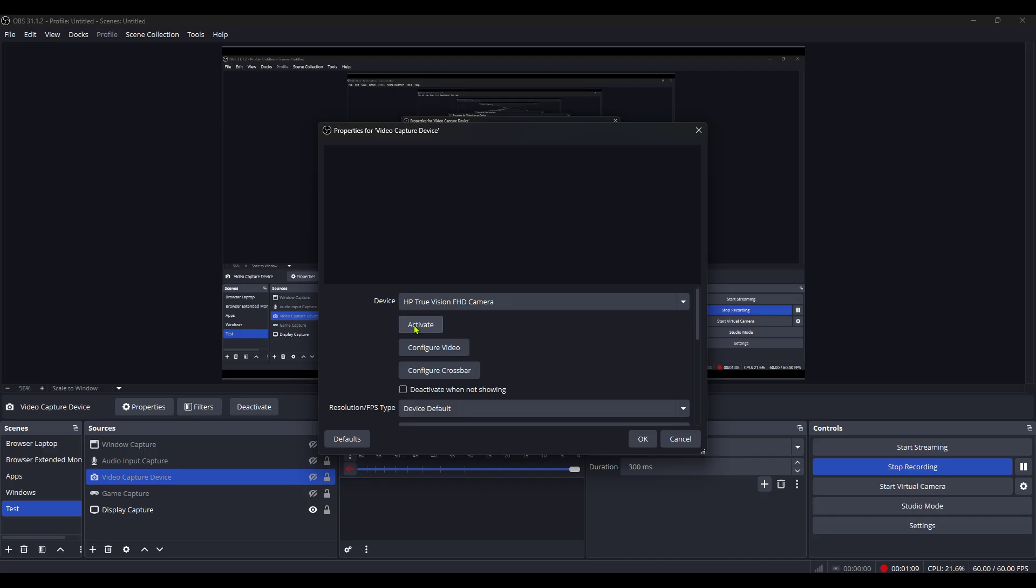And that's it. A straightforward way to solve the issue with your video capture device in OBS Studio. If you've followed along, your device should now be active and displaying correctly in your OBS preview.